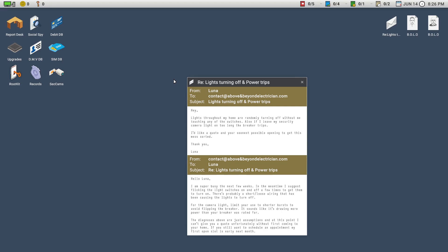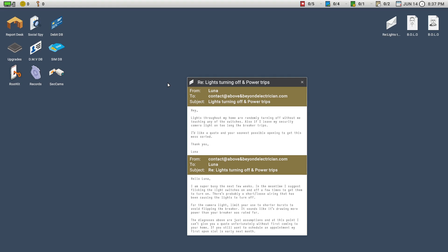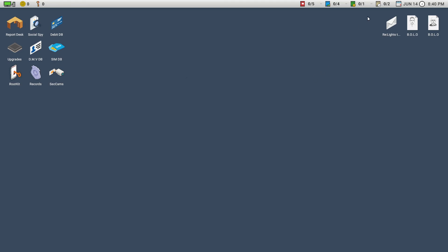And the reply? Hello, Luna. I am super busy the next few weeks. In the meantime, I suggest flicking the light switches on and off a few times to get them to turn on. There's probably a short or loose wiring that's been causing the lights to turn off. For the camera light, limit your use to shorter bursts to avoid flipping the breaker. Sounds like it's drawing more power than your breaker was rated for. So, to summarize, lights are randomly turning off, and using the camera light on the security cam too long causes the breaker to trip. So that's bad. Keep those in mind.